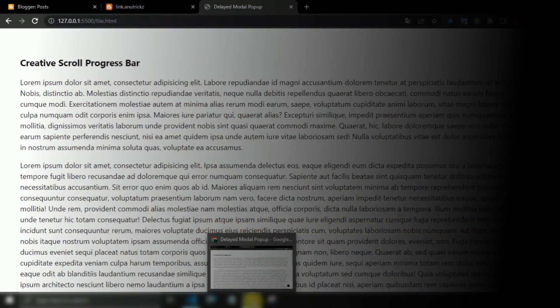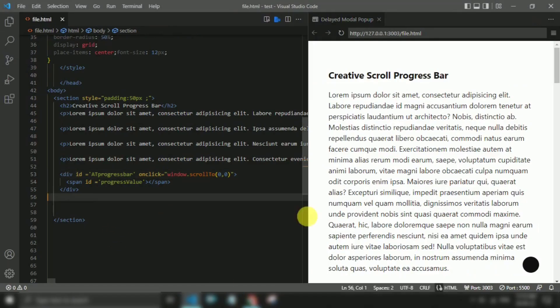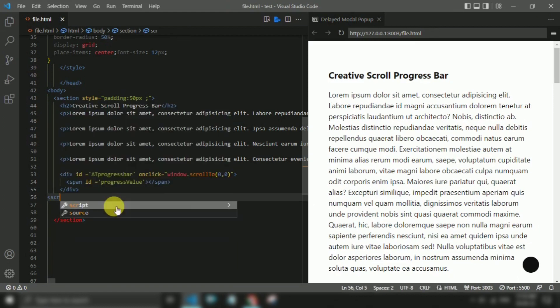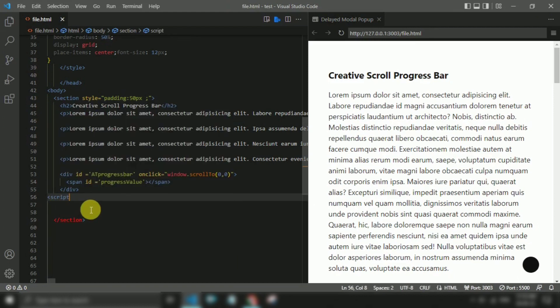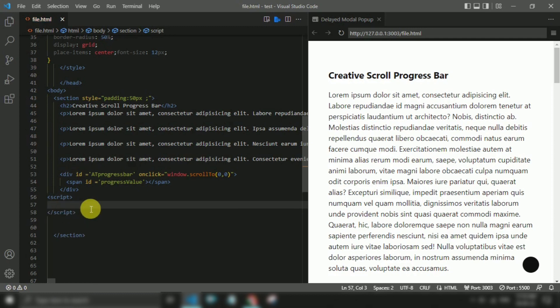To calculate our scroll position, we need to understand conceptually what we are tracking. So we will use JavaScript to calculate scroll position.